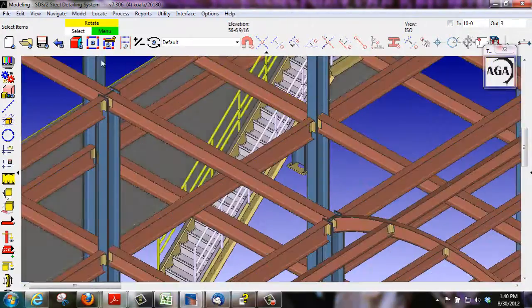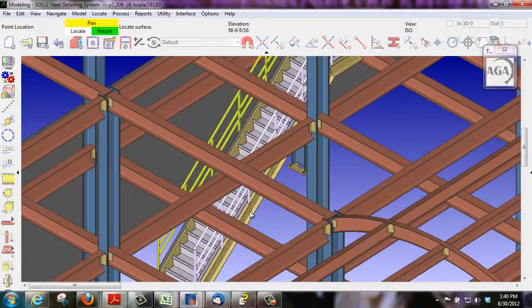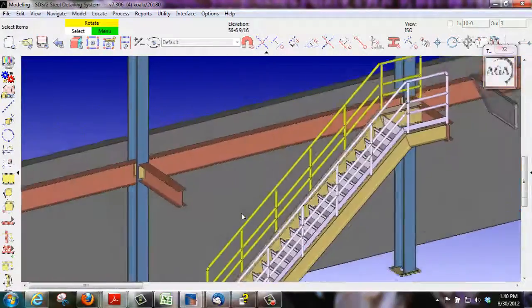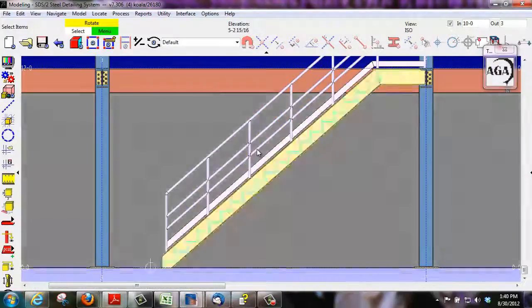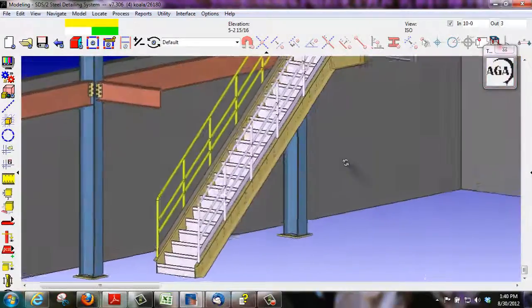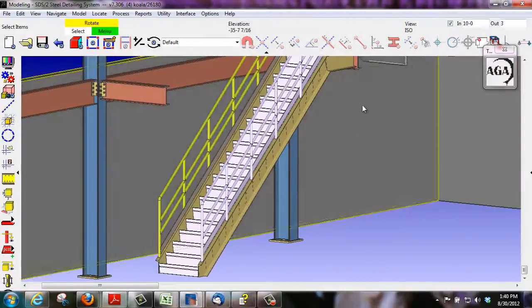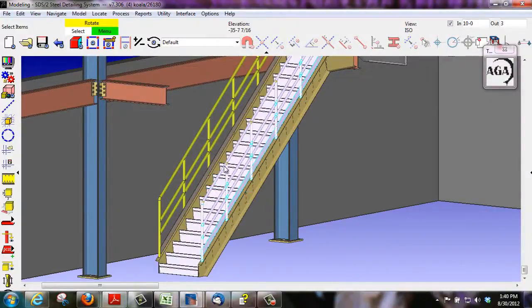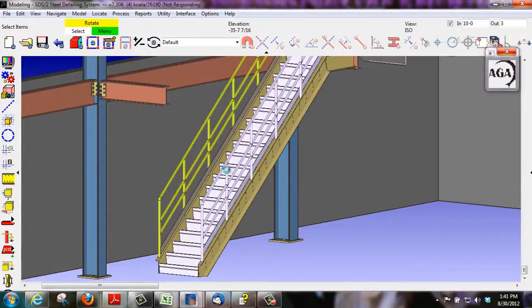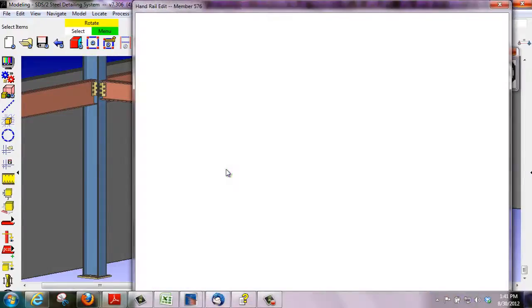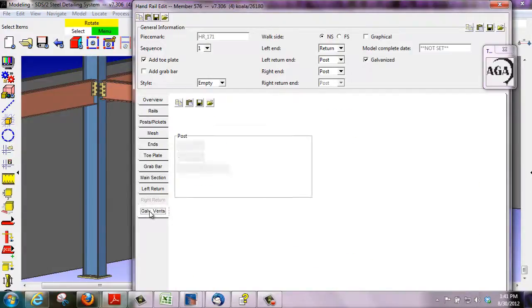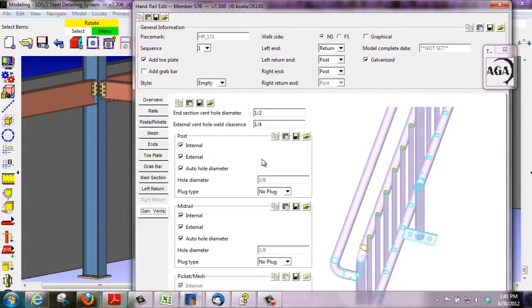When it comes to galvanized handrails, we have another tool that is very useful. After selecting the handrail and saying that it is going to be galvanized from the member edit screen, we can choose what kind of vents we'd like with the handrail.